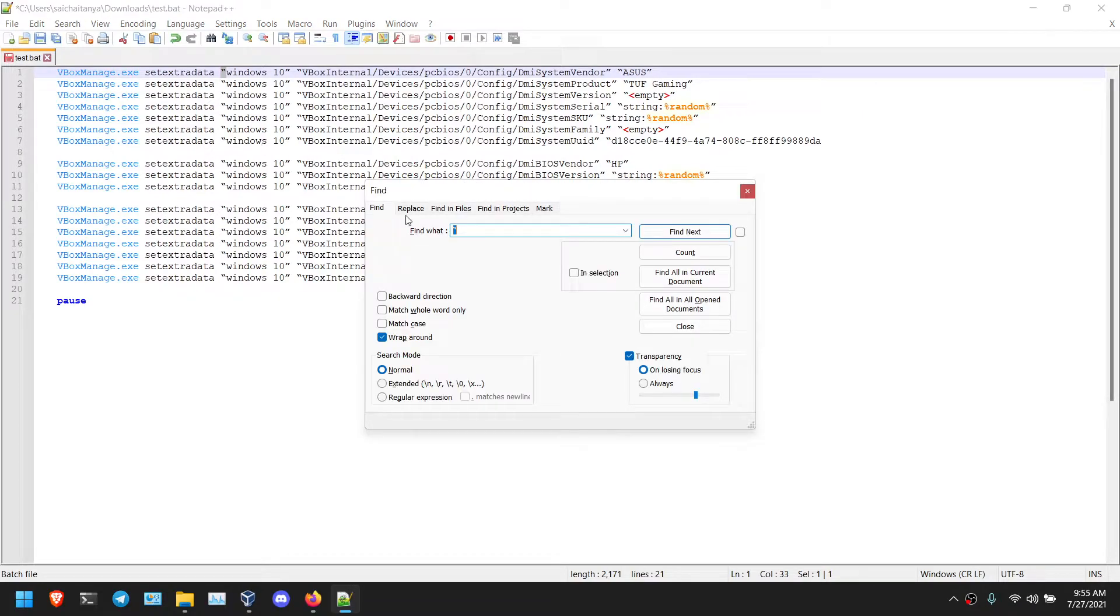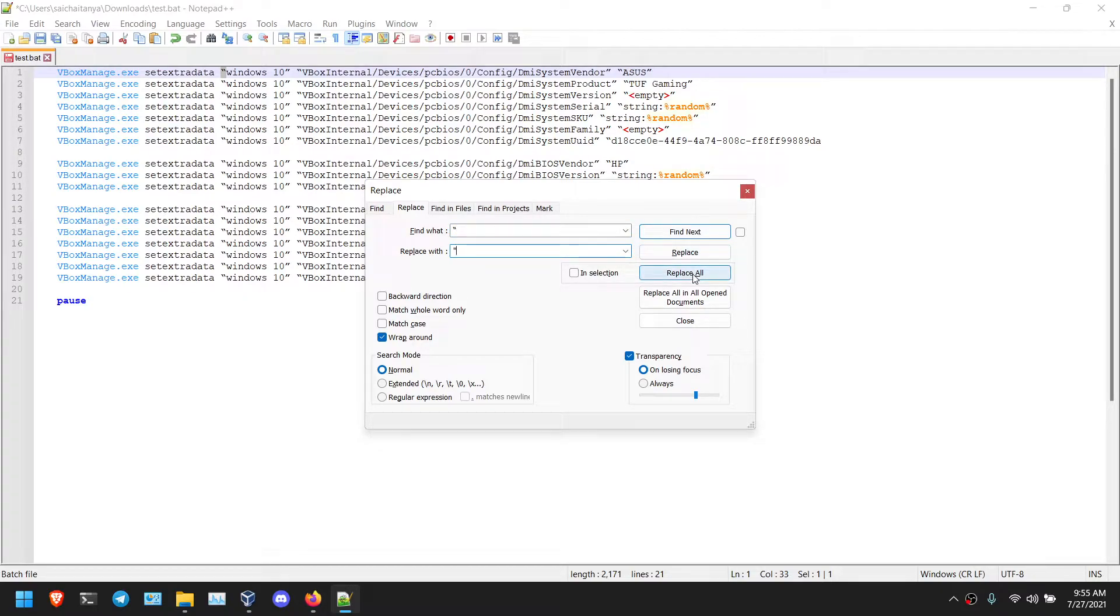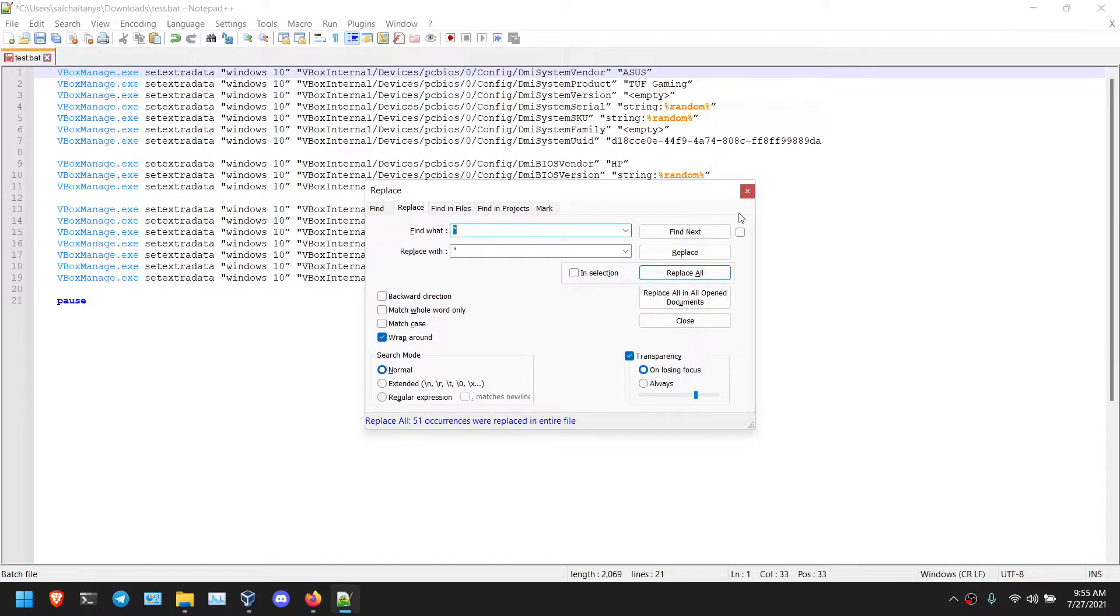Then press Ctrl F. I am going to replace, find this, and replace all. That is replaced all.